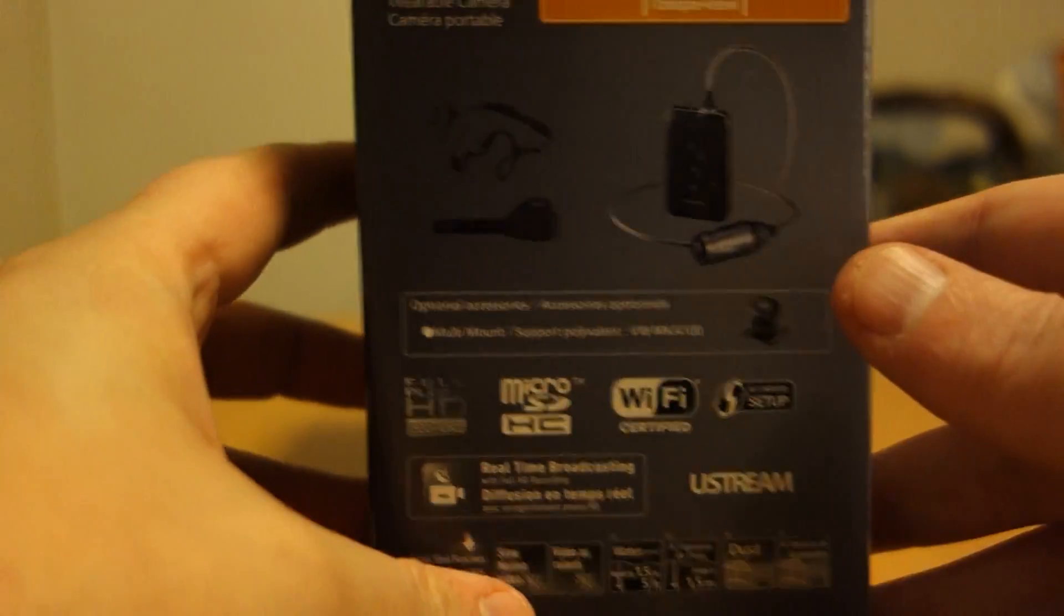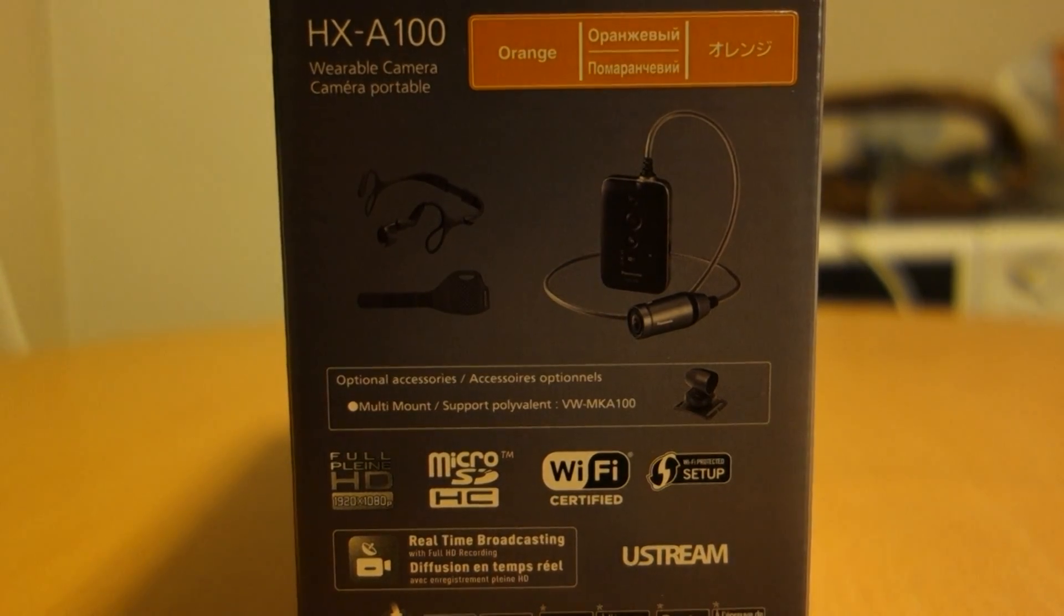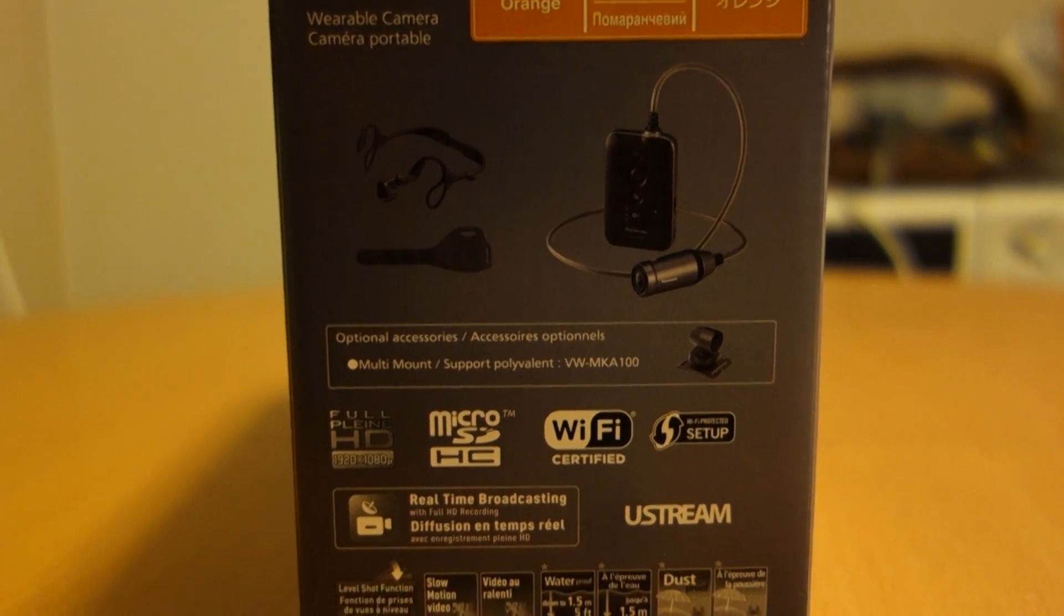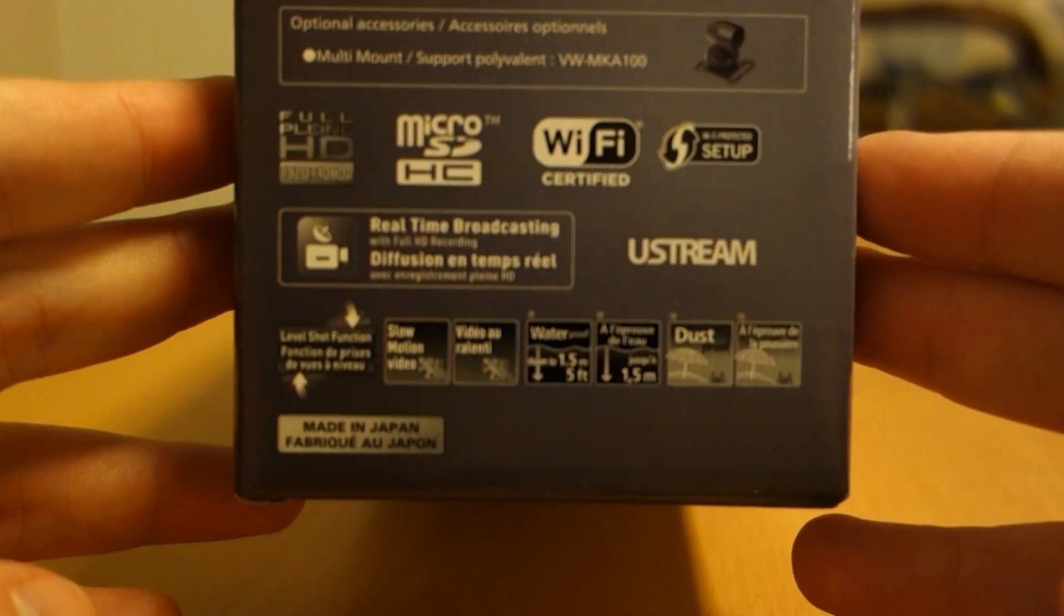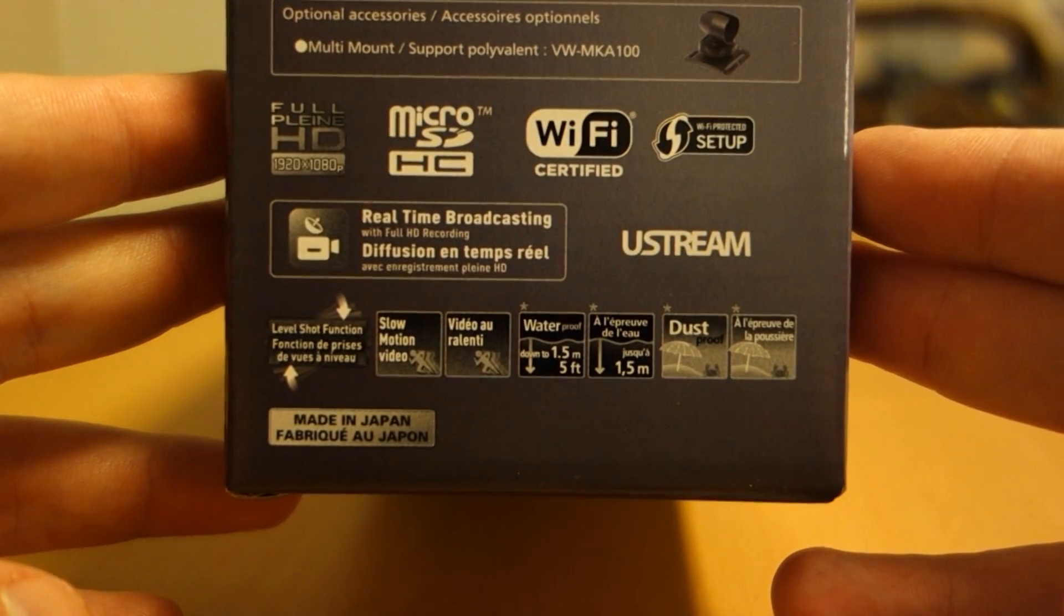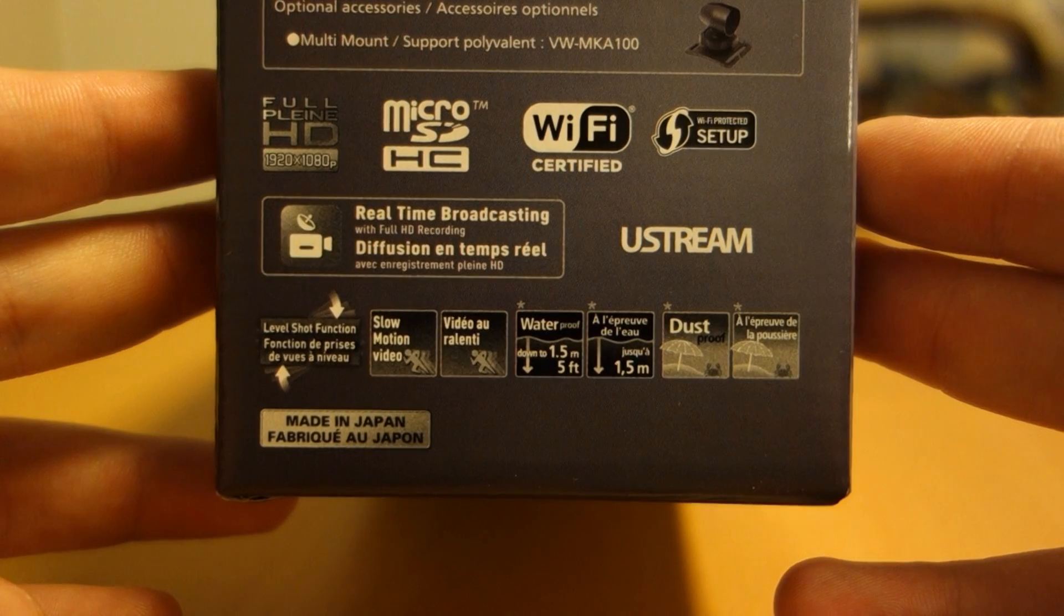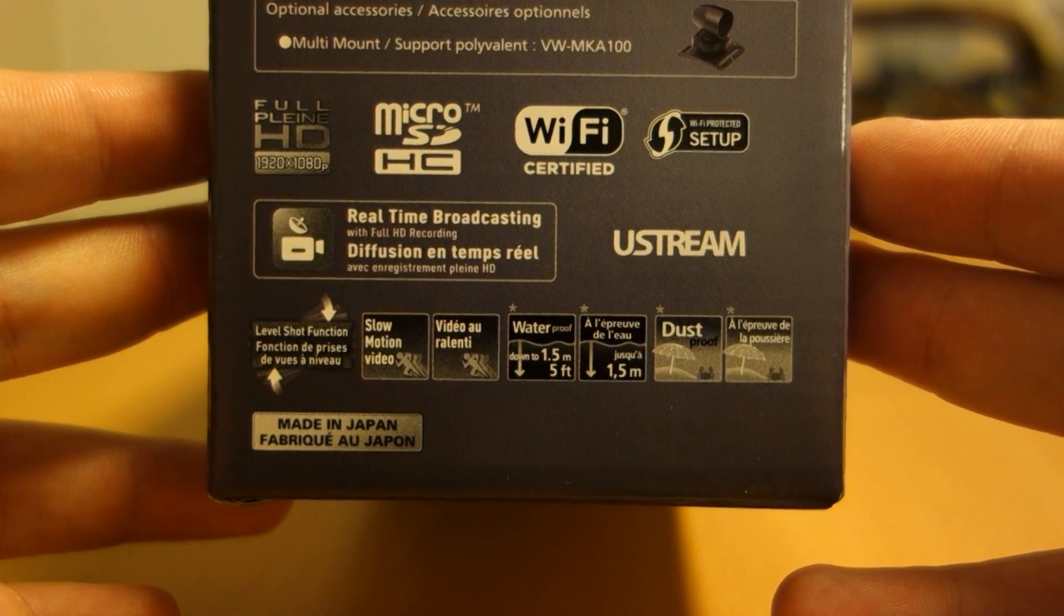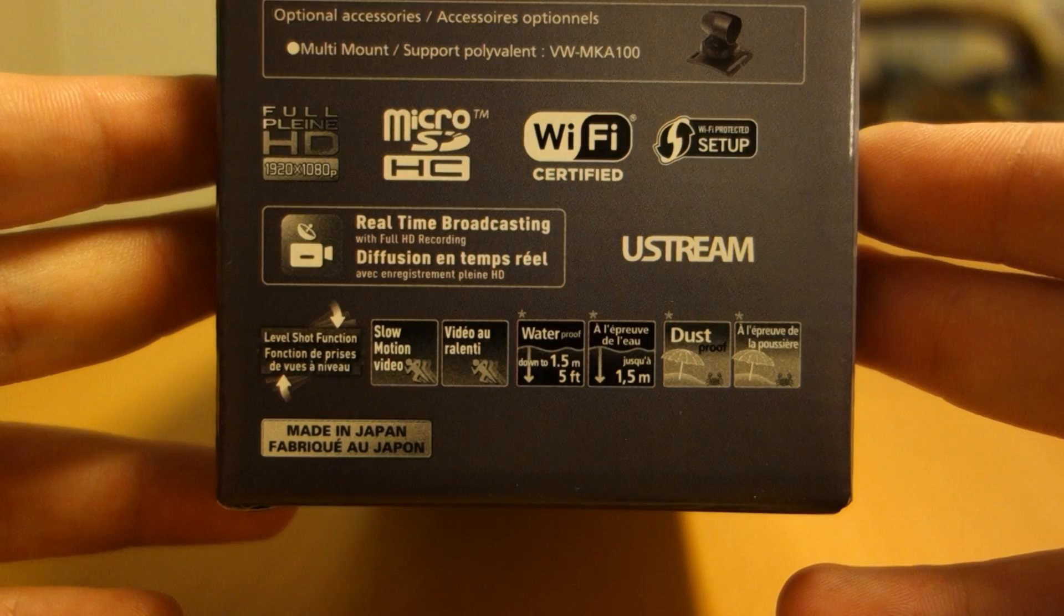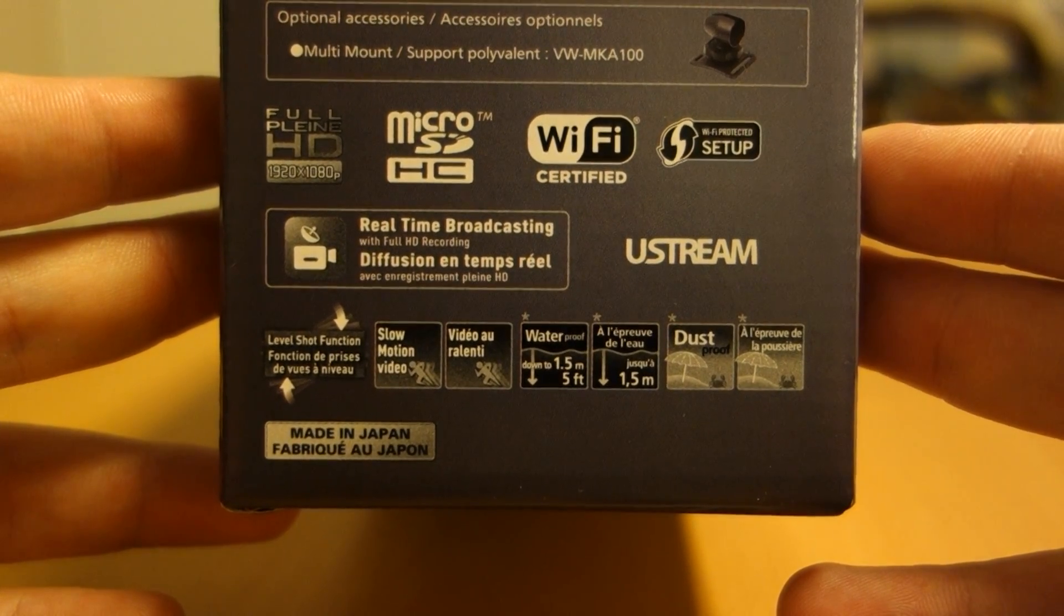Interesting, very interesting. Wi-Fi of course, Full HD, waterproof 1.5 meter, slow-motion video.